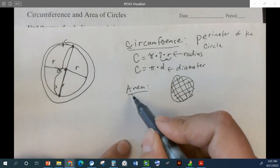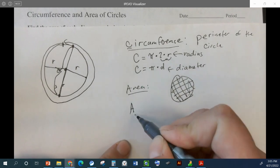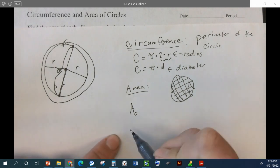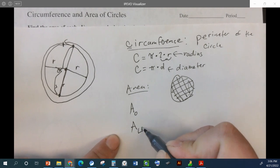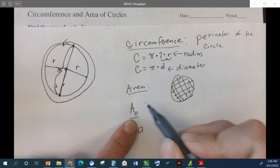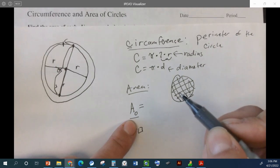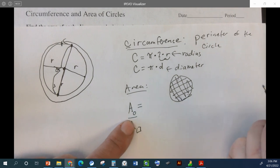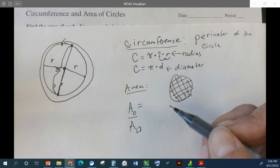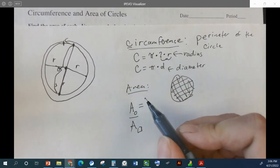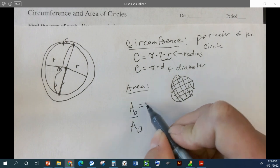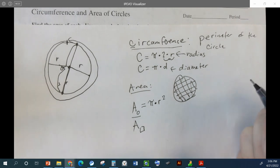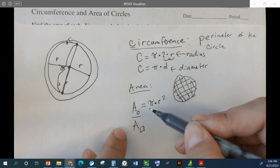Then we have another equation for the area of a circle. Sometimes I like to write the area and then put a little circle to remind me I'm thinking about circles. The area of a circle is pi times r squared. Sometimes people say — this is a math joke — pi r squared, and then they say, no, pi r round.